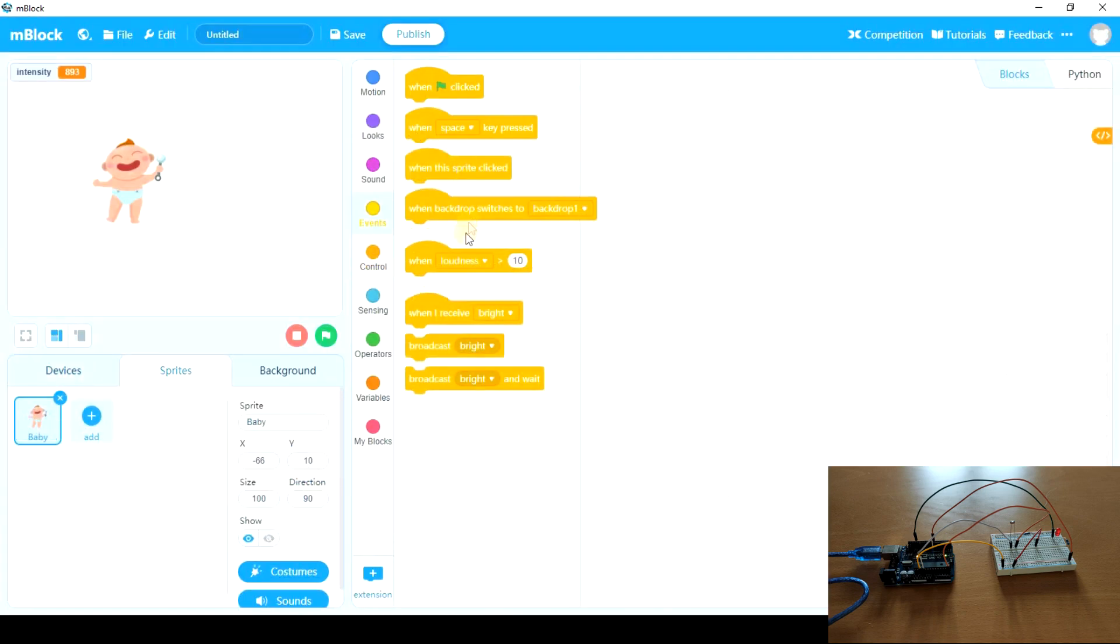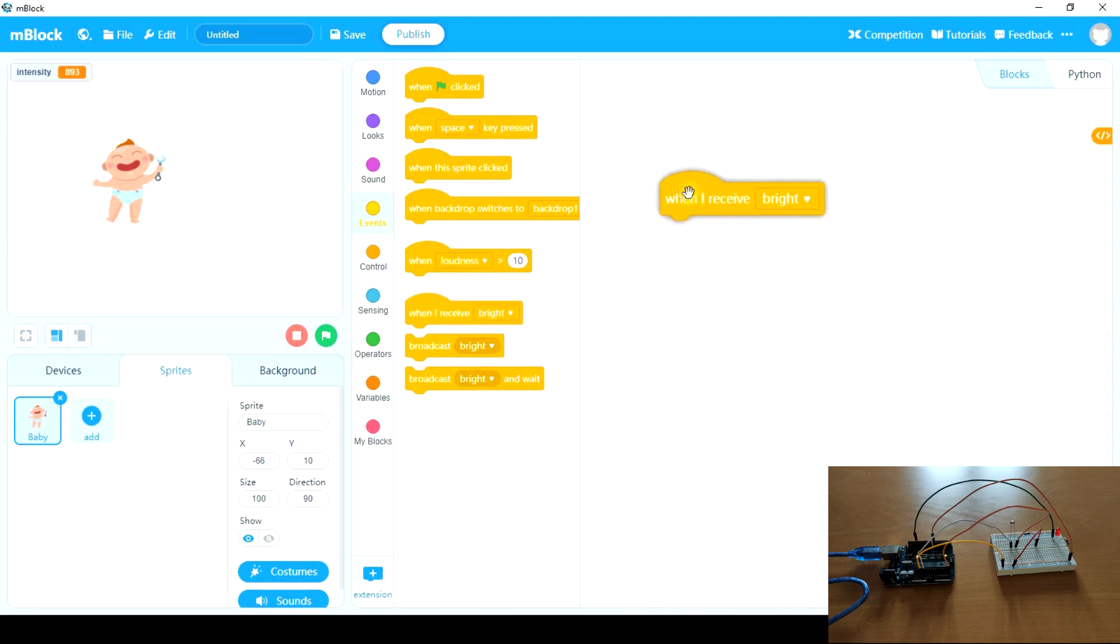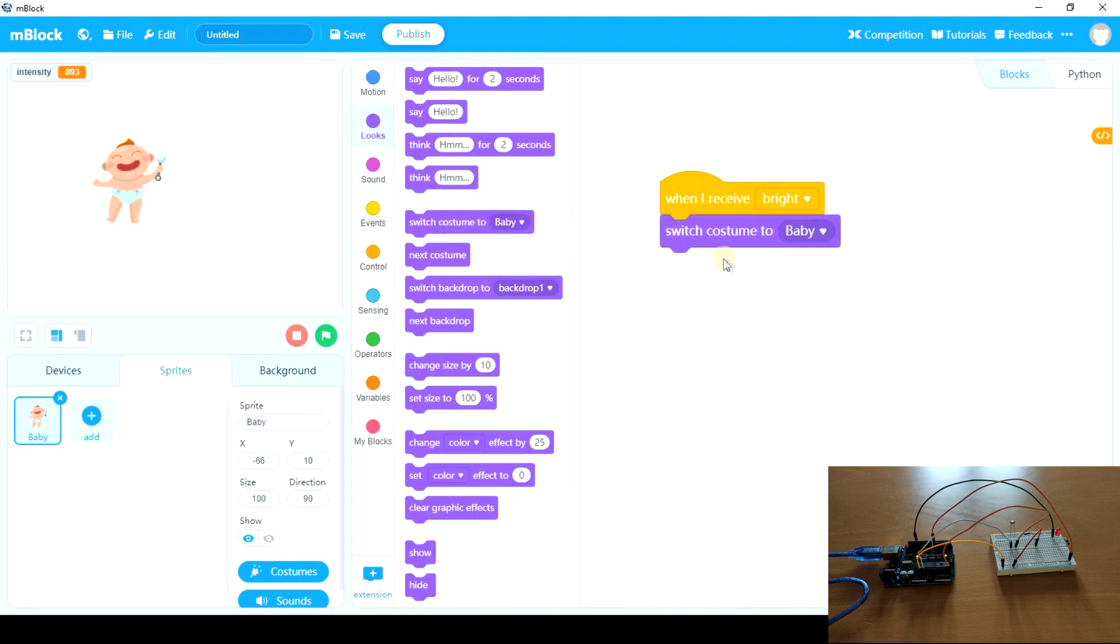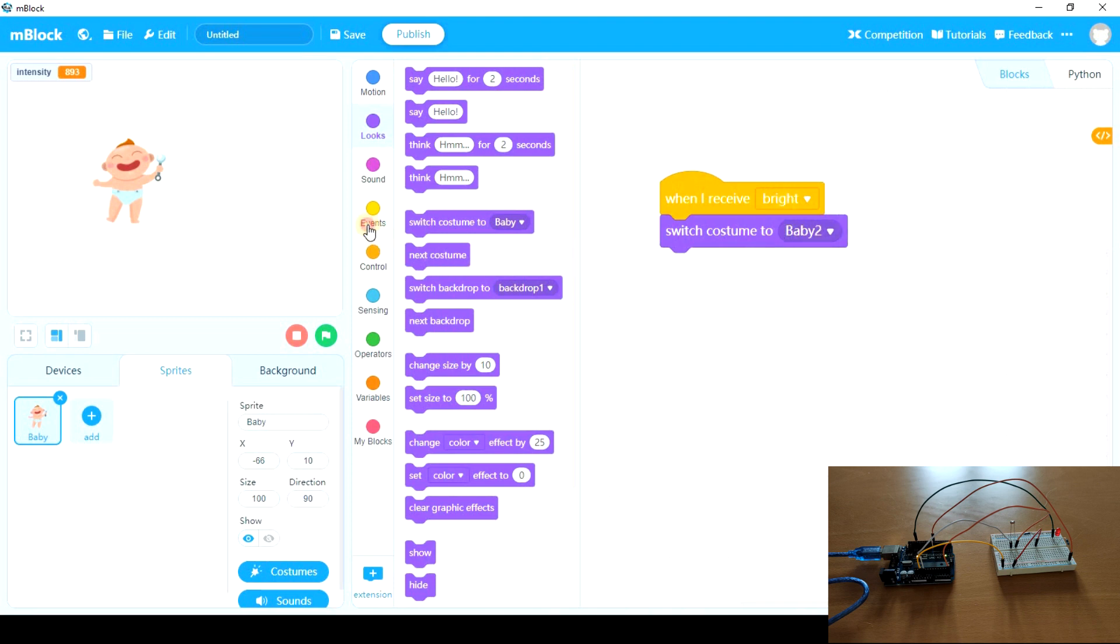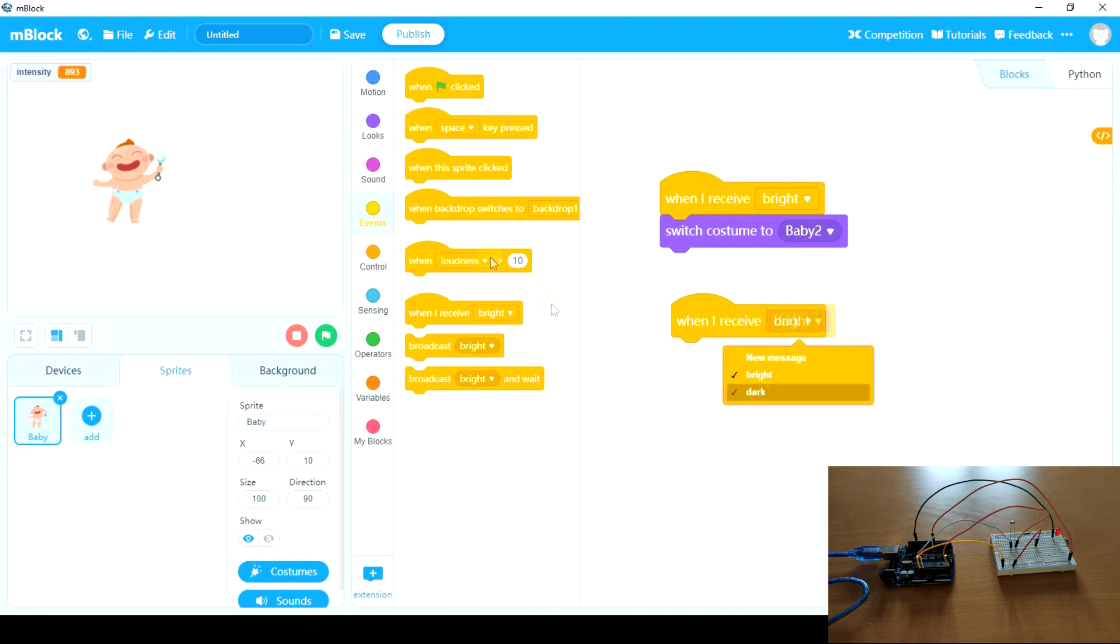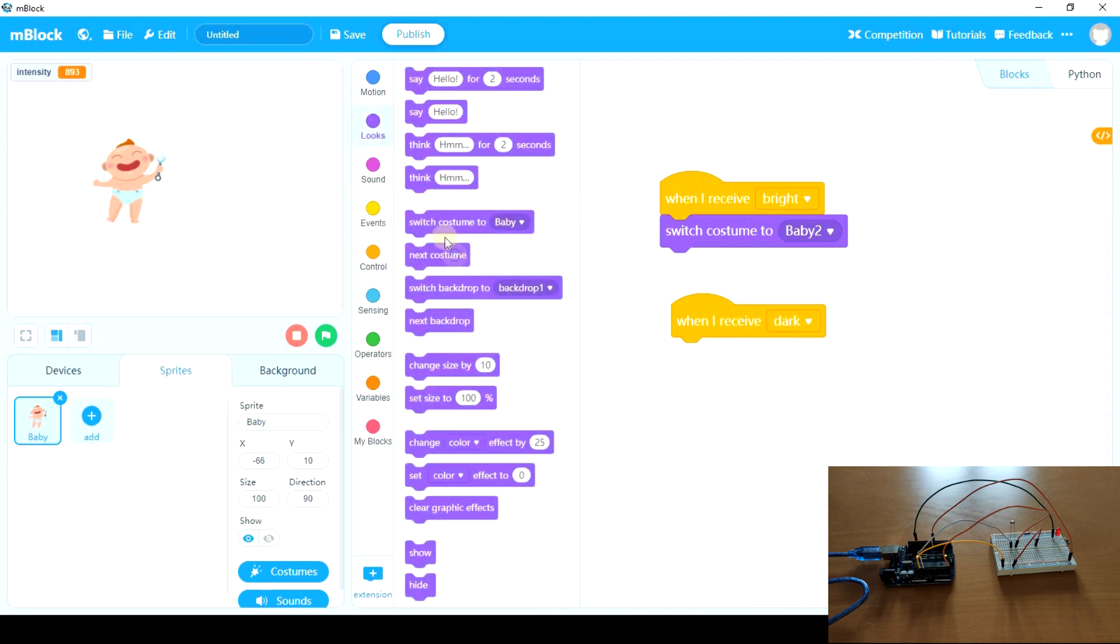So the baby will have this. When I receive bright, switch costume to baby 2, which is the happy baby. And when I receive dark, switch costume to baby.